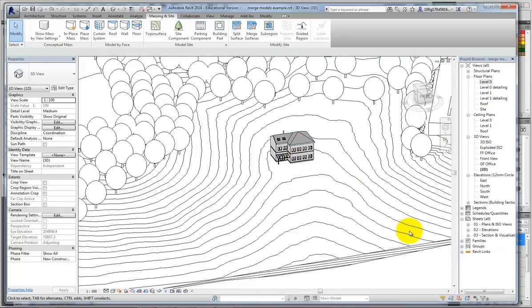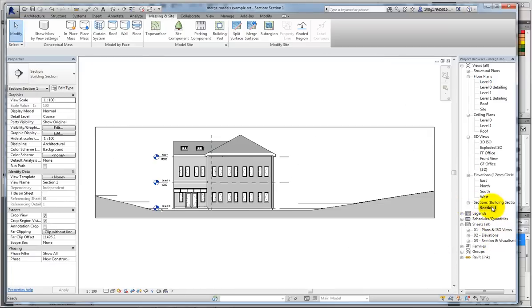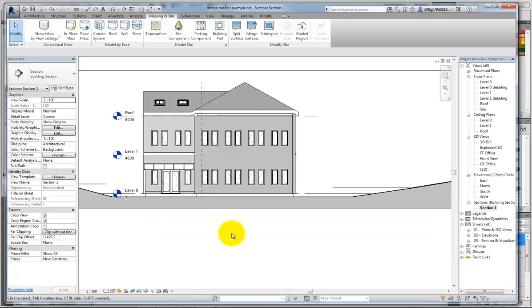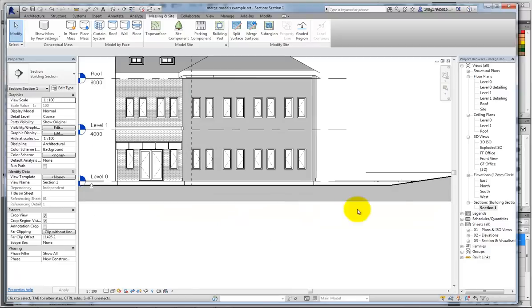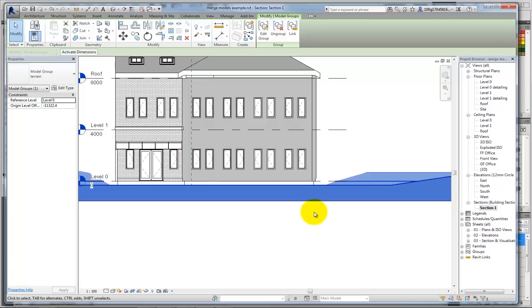Now, if I go to my section, you'll see the terrain is nicely flat under my building.